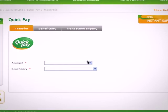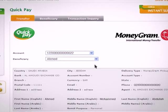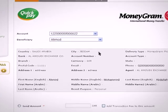Select the account number you wish to transfer from, then select the beneficiary you wish to transfer to, noting that you cannot transfer to a beneficiary that is not registered or not active.